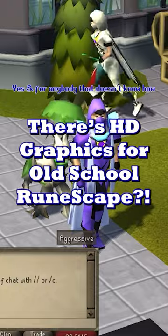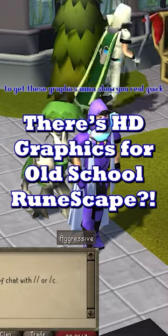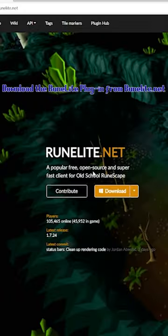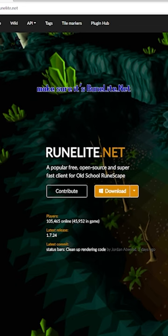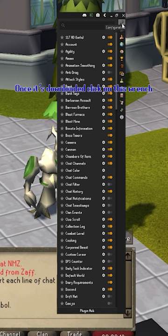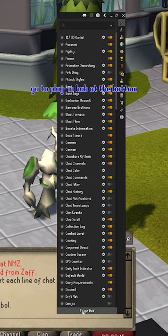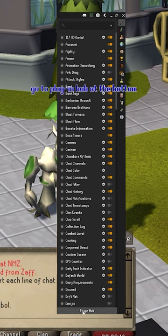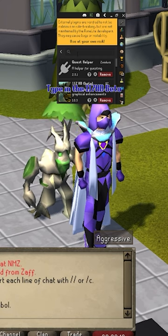For anybody that doesn't know how to get these graphics, I'm gonna show you real quick. Download the RuneLite plugin from runelight.net — make sure it's runelight.net. Once it's downloaded, click on the wrench, go to Plugin Hub at the bottom, click on it, and type in '117'.